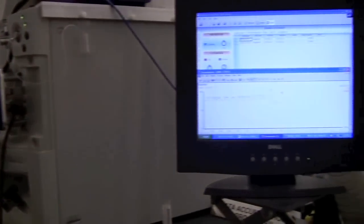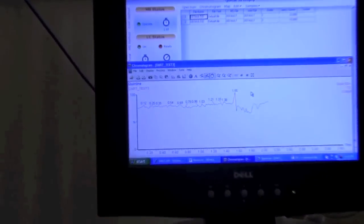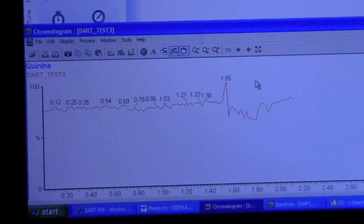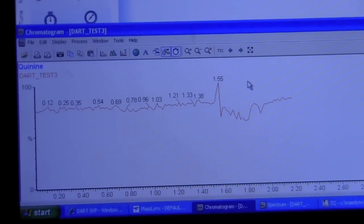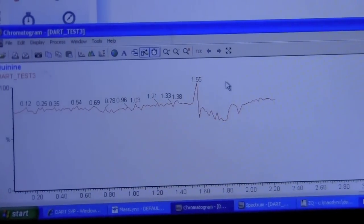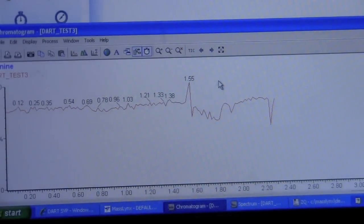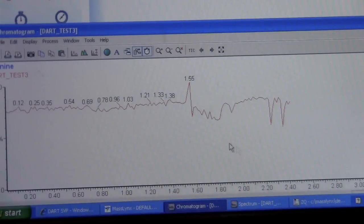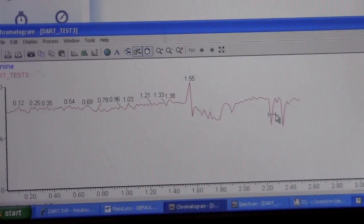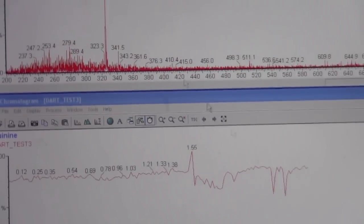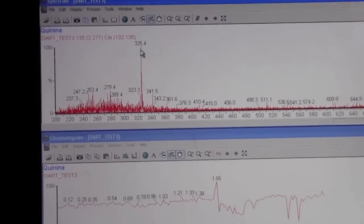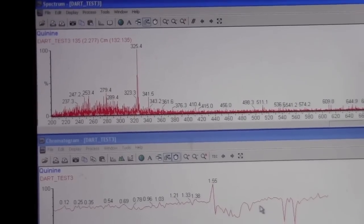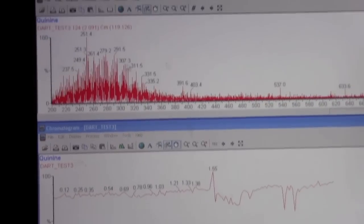Now if we go back to the chromatogram over here we may see as we put the sample into the source that the ion count goes down. This is normal. This is because our capillary is blocking some of the stream of the ions, and those are typically the areas we want to observe our mass. So if we right click and drag on the dip we should be able to see the mass spectrum, and this is the mass of the sample that we put in here. If we click another region we will just get noise.